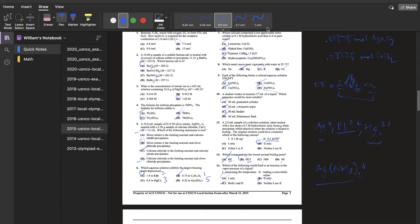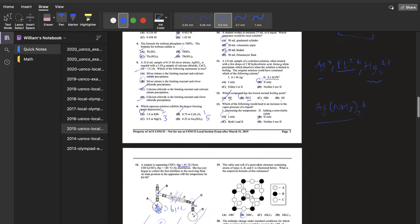I chose HCl because it has the least prominent London dispersion forces — its molar mass is the lowest, so it has fewer electrons total, a smaller electron cloud, and is less polarizable. The reason regular dipole-dipole interactions don't factor much into the decision is that all these compounds are bonded to halogens, which have relatively similar electronegativities, so the difference in polarity between the compounds is minimal.